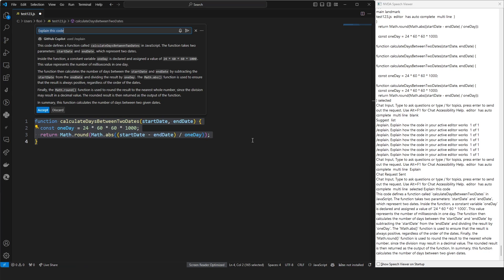You can also ask GitHub Copilot to modify the code that's currently highlighted. When GitHub Copilot modifies code, it will show you a diff of the suggested changes, which you can accept, regenerate, or decline altogether. Let's try this now by asking GitHub Copilot to make this code better. I will simply type 'improve this code' and hit enter.